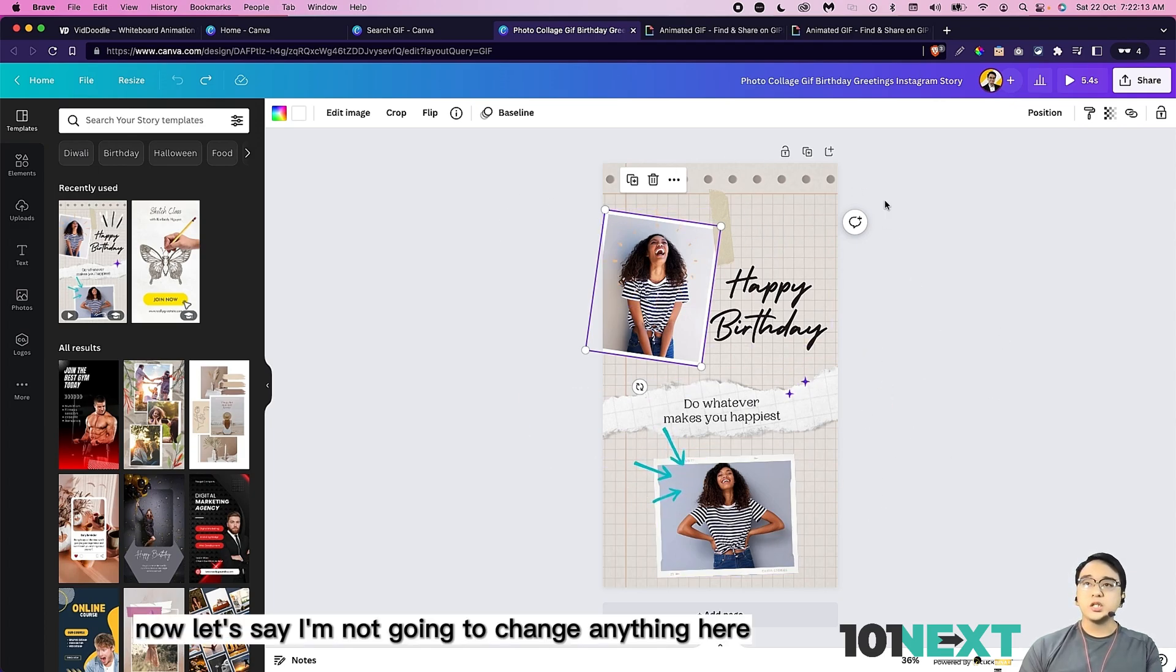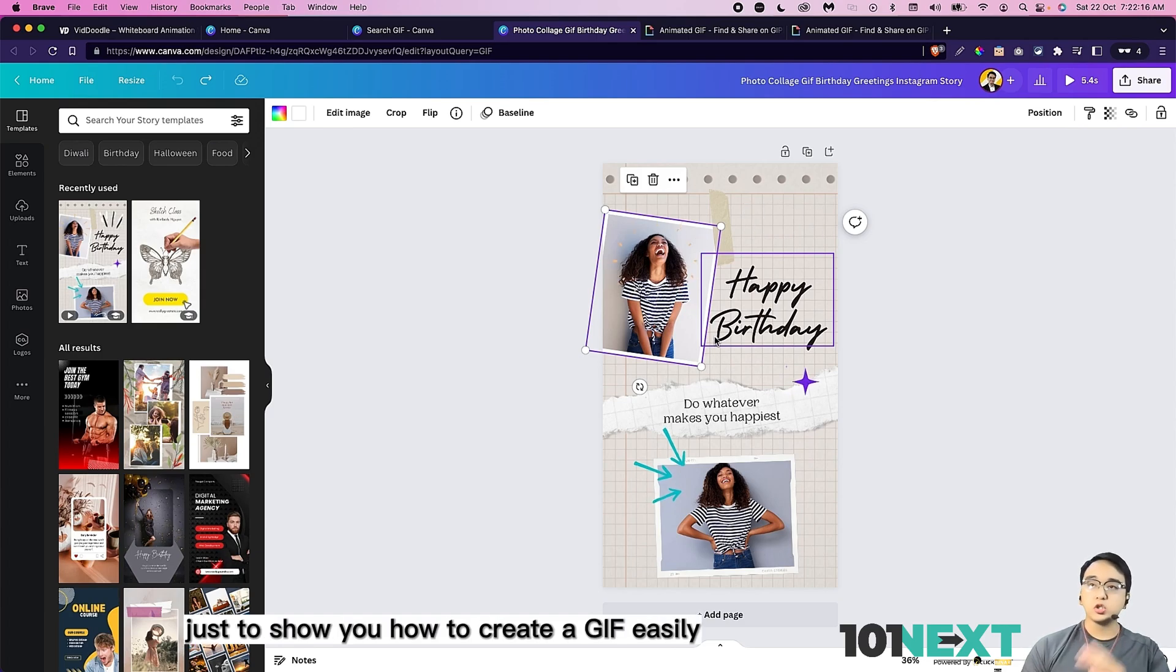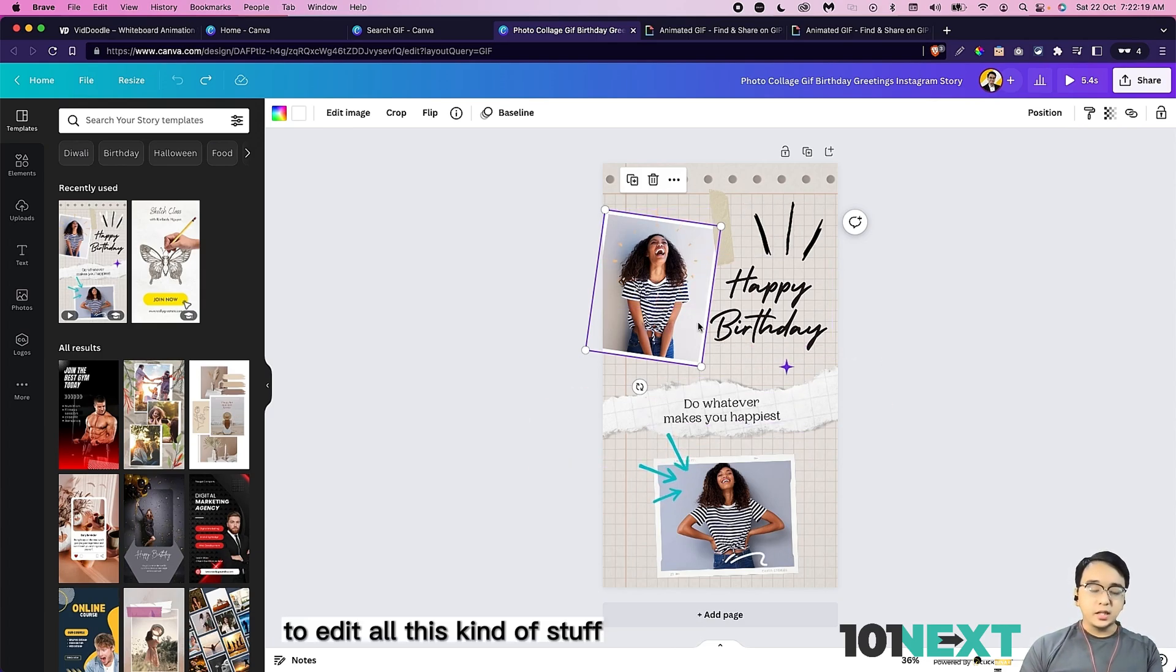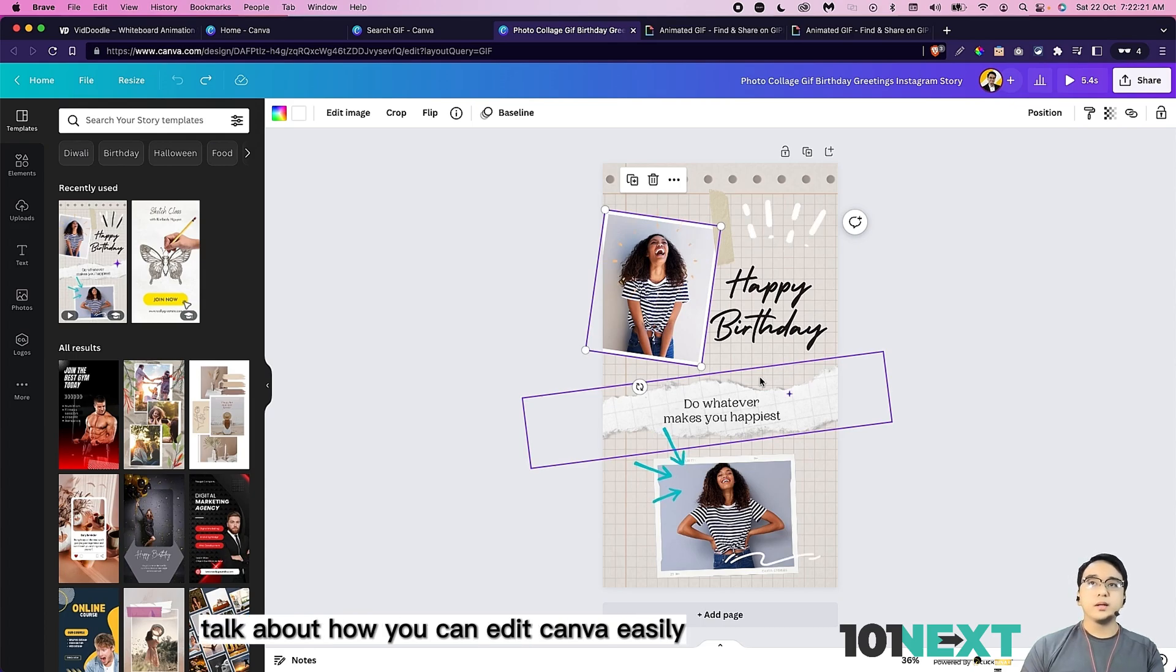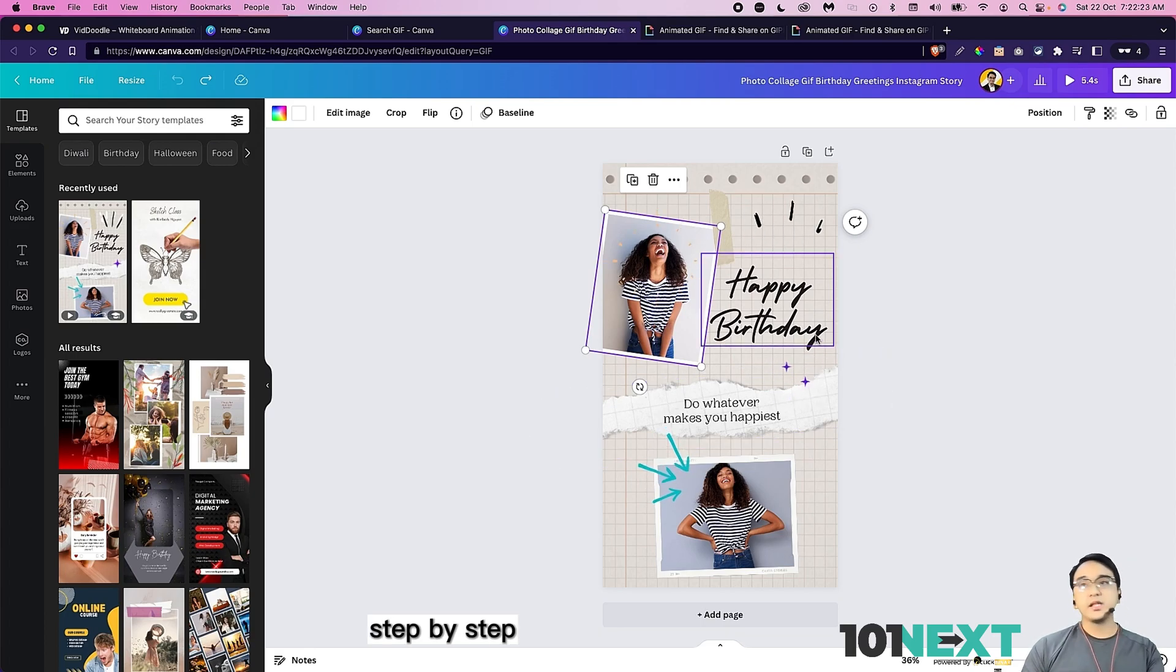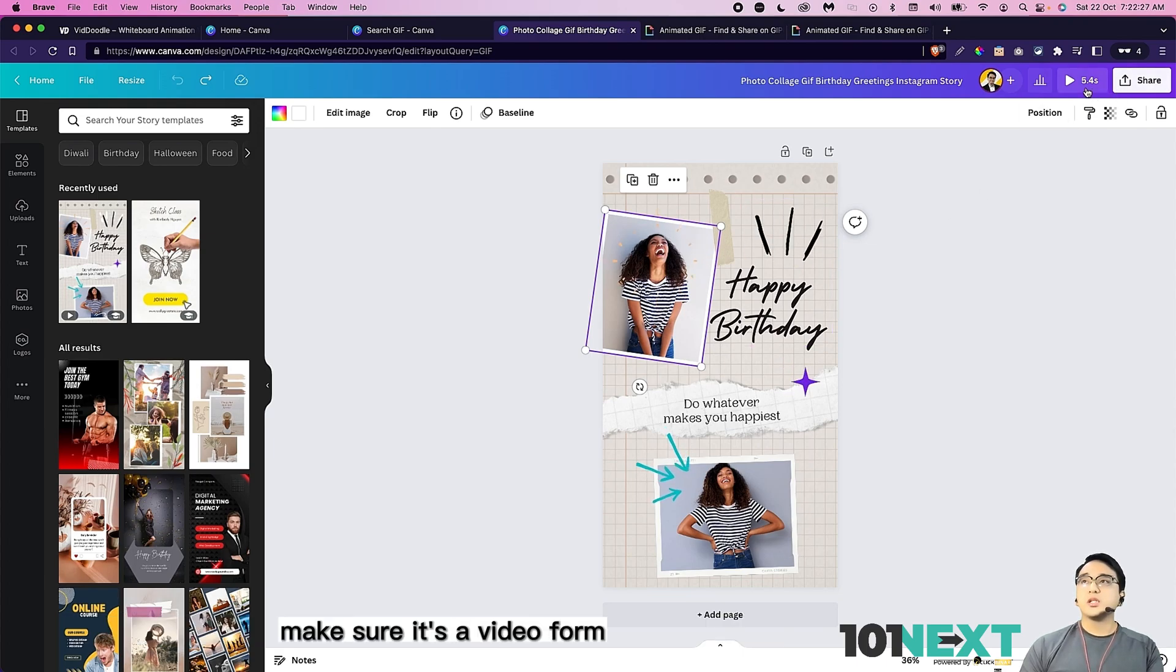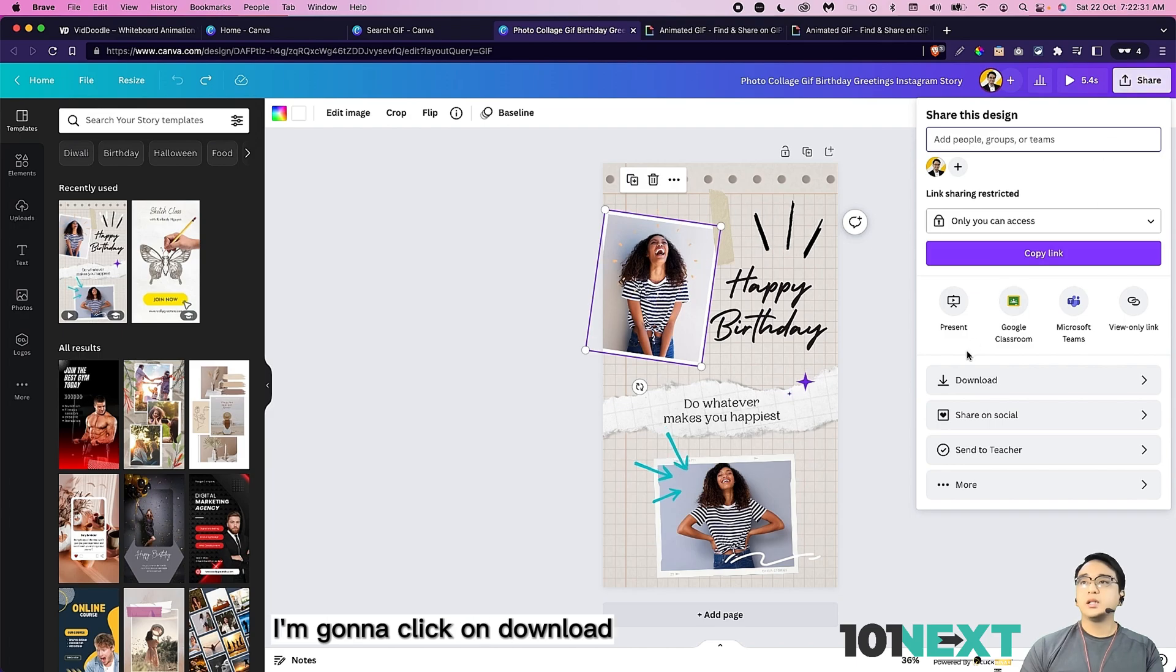Let's say I'm not going to change anything here. I just want to remain this as a default just to show you how to create a GIF easily. To edit all this kind of stuff, I actually have a few videos that talk about how you can edit Canva easily step by step. For now, I'm going to show you how to download this GIF. First of all, make sure it's a video form as you can see over here. I'm going to click on share. I'm going to click on download.